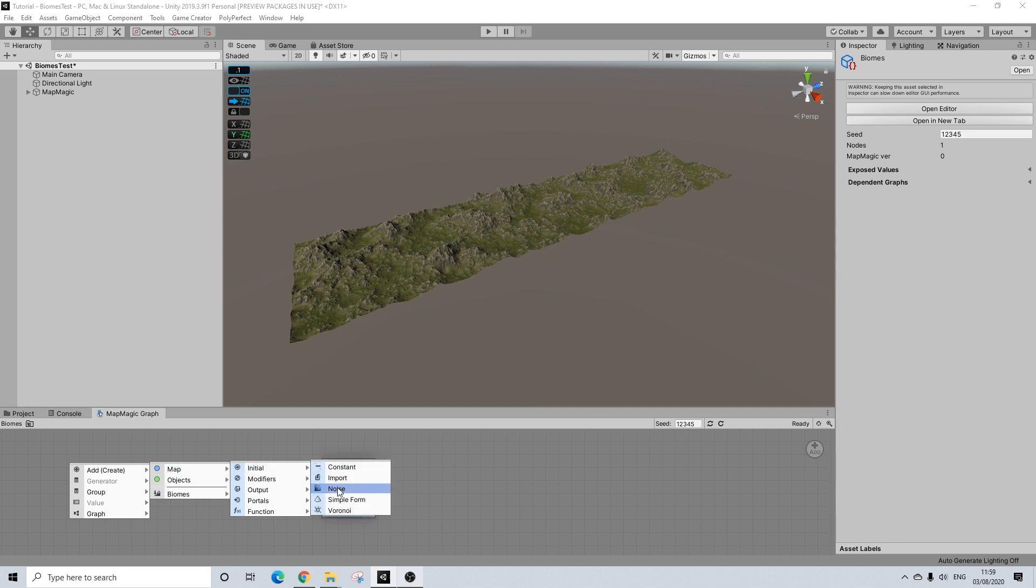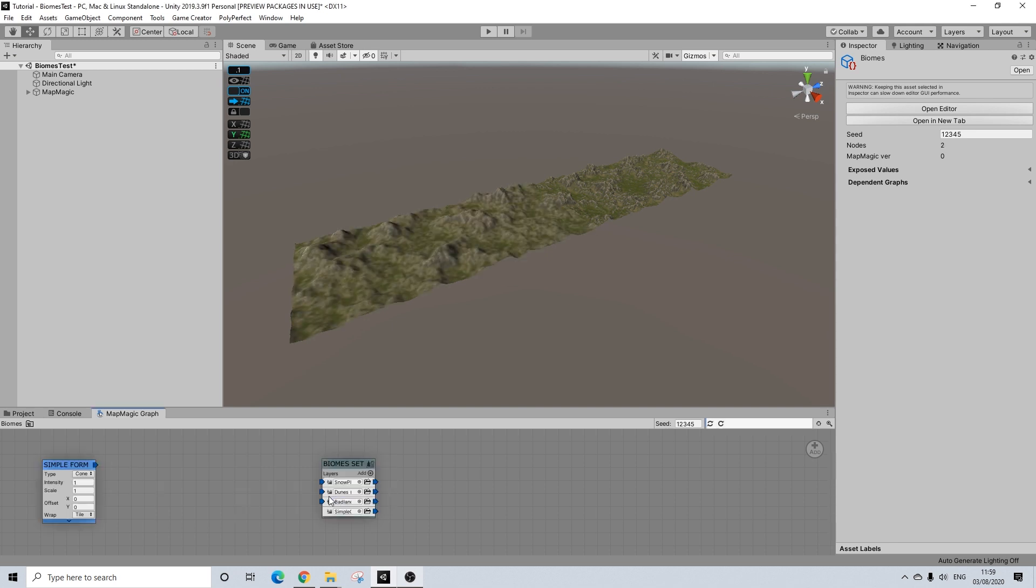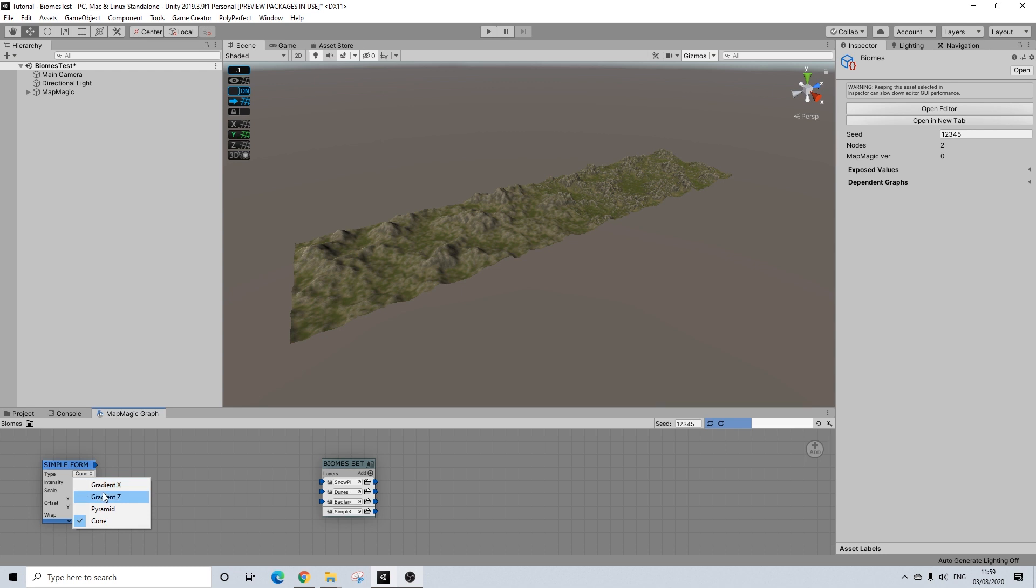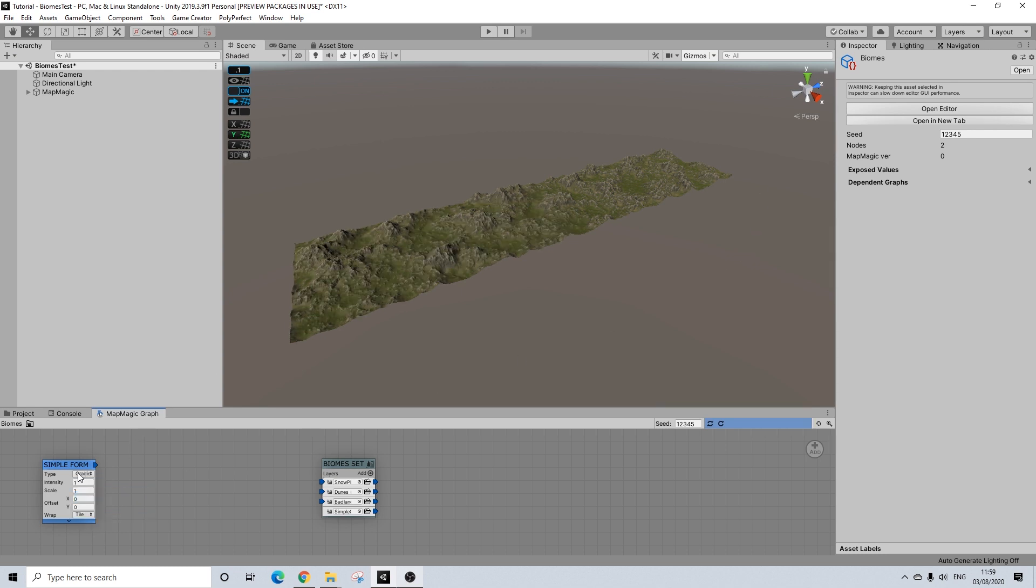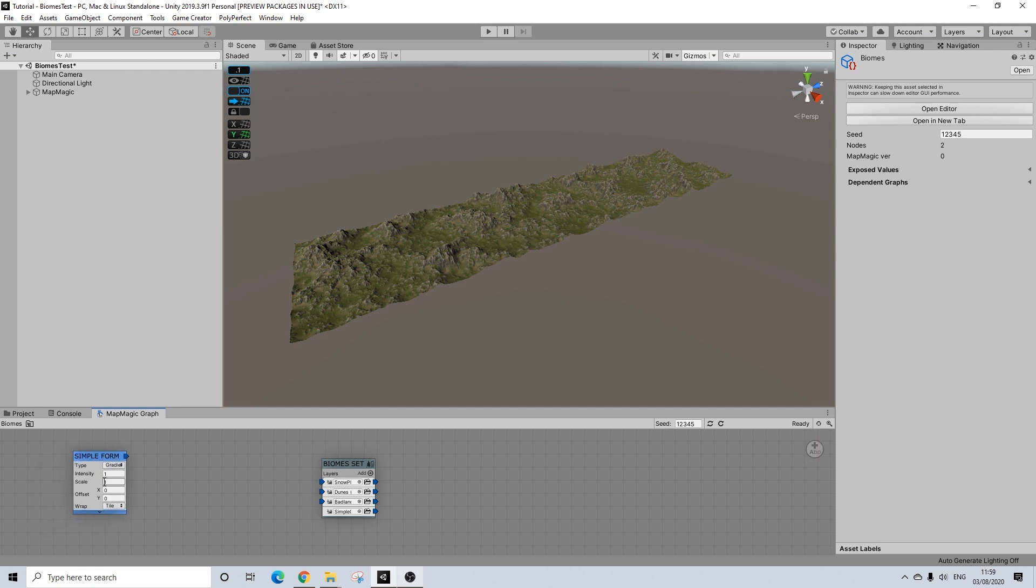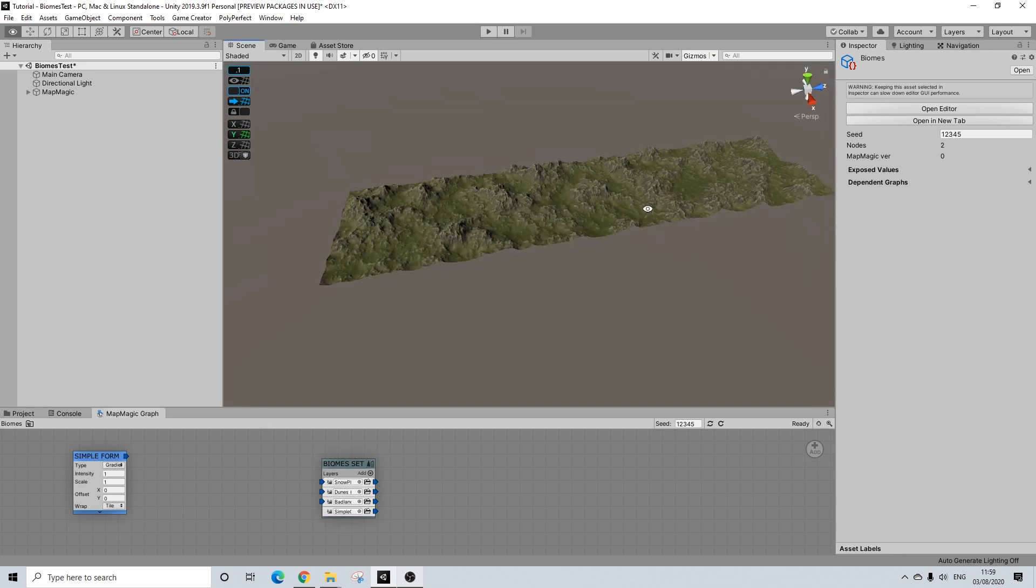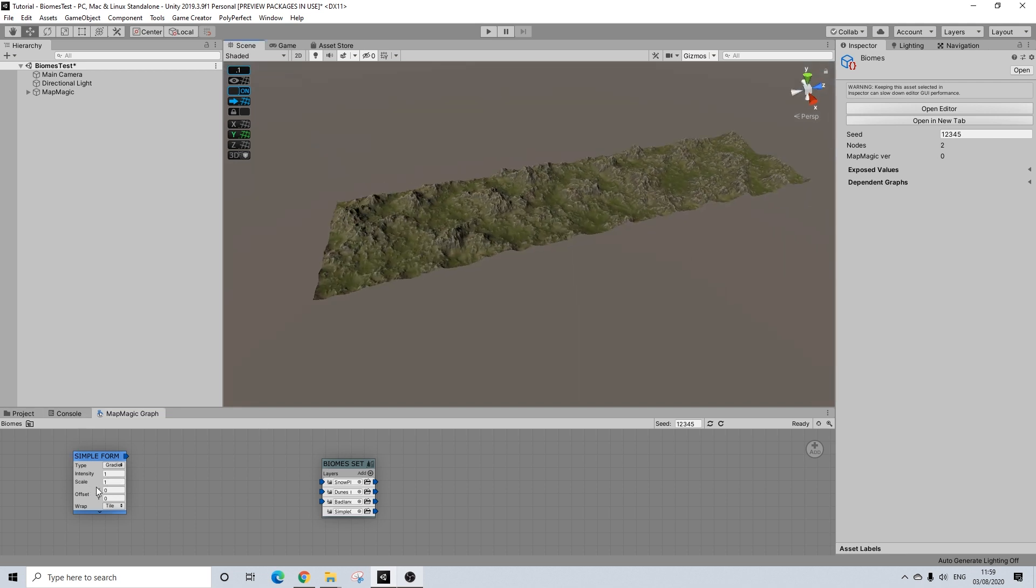So we're going to start off the same way using a simple form. And this is where that axis comes into play. We have X and Z and I put everything in the Z. So I'm going to use Z here. The scale you need to keep in mind will be the amount of tiles. So I have four tiles. So the scale needs to be four.